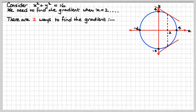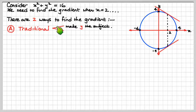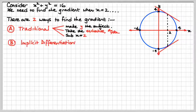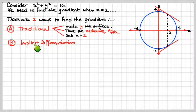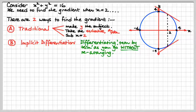So, how would you find the gradient? Well, the traditional method would say you'd make y the subject of this equation, which we can quite easily do, and you would take the derivative dy/dx, then sub x equals 2 into that to find the gradient. The second method is implicit differentiation, which is a lot less trouble. This is differentiating term by term as you go, without rearranging and making y the subject.